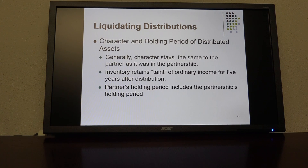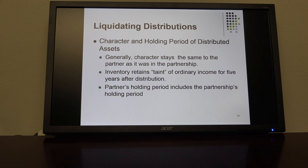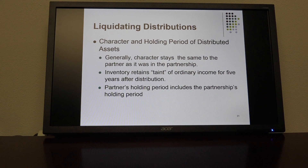Scenario five is where you have not only cash and/or hot assets, but other property included in the distribution. The terminating partner does not recognize any gain or loss, but rather decreases the basis in the property distributed. It's similar to the procedure under scenario four, except that the required decrease reduces the basis in other property rather than the hot assets. For an example, look at problem 21-21.